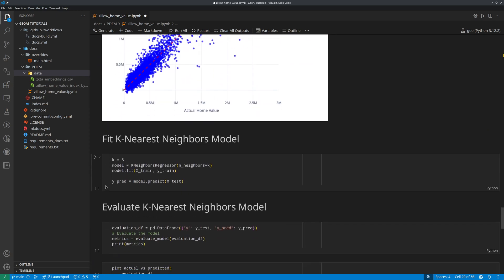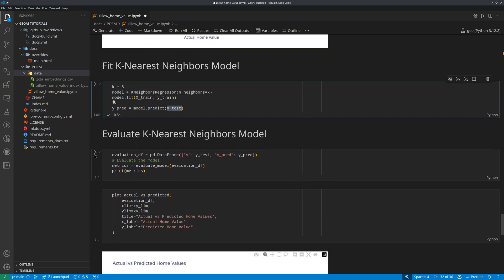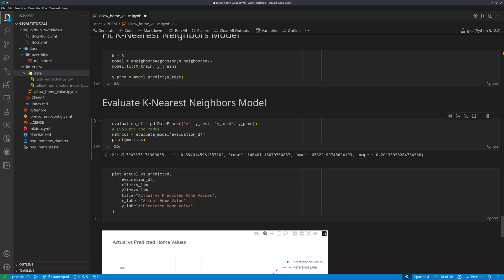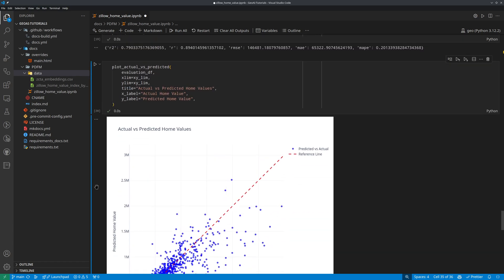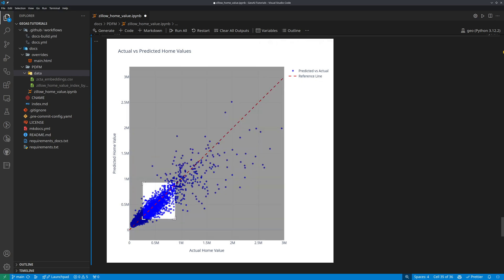I don't need to build a model myself — it's just using the PDFM embeddings where all the features have been learned, and then we use a simple linear regression. Similarly, you can use other machine learning models. For example, the K-Nearest Neighbors model — you specify how many neighbors you want, and the process is pretty much the same as linear regression: fit the model, do the prediction on the 20% test data, and evaluate the metrics. This one is a little bit higher at 79%. You can also plot the outcome, which looks very similar. You can also predict for zip codes where you have missing home value data.